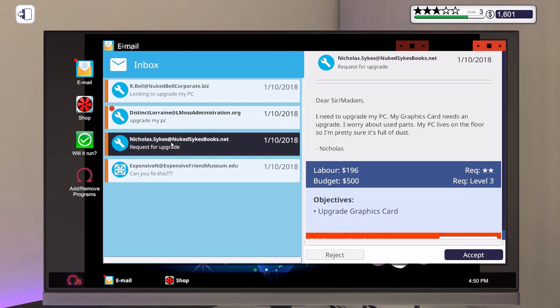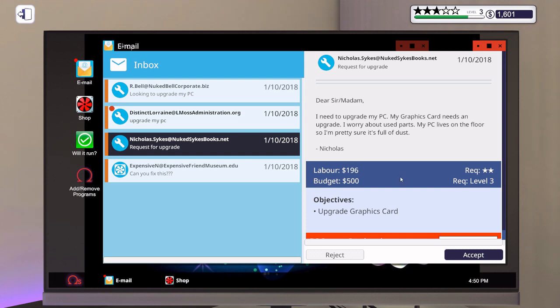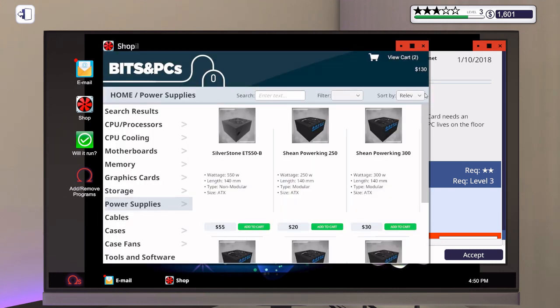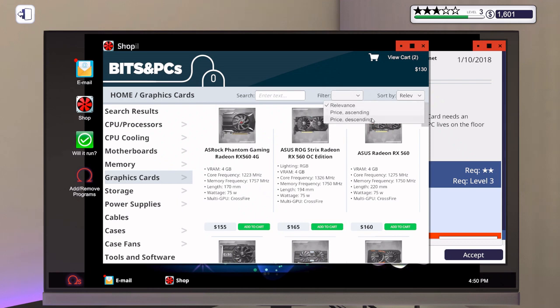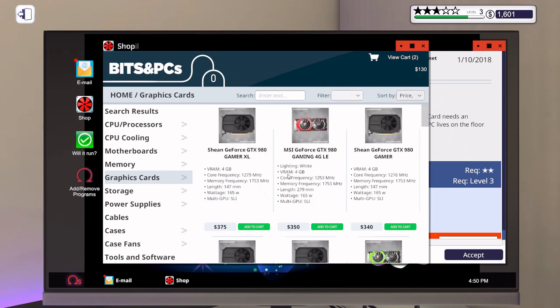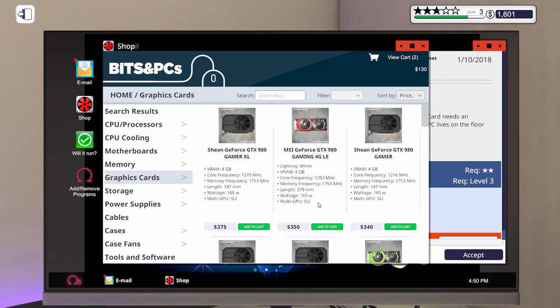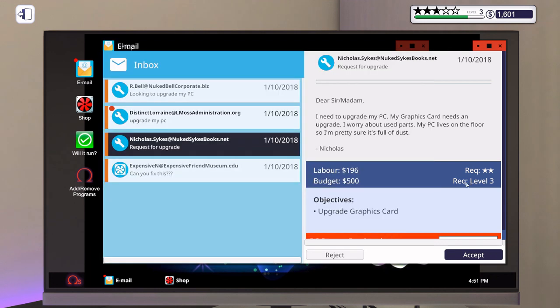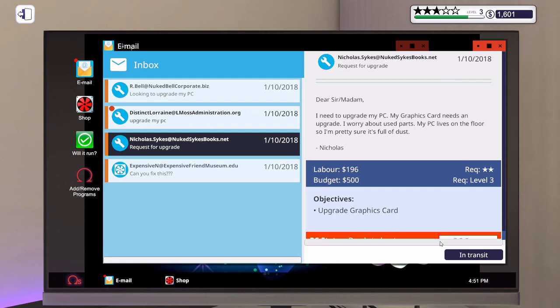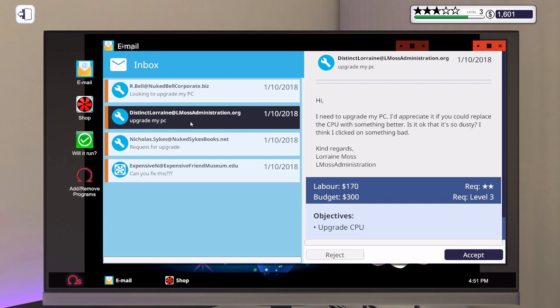Upgrades, graphics cards. From Nicholas Sykes - I need to upgrade my PC, my graphics card needs an upgrade. I worry about used parts and my PC lives on the floor so I'm pretty sure it's full of dust. So they just want an upgraded graphics card, they're willing to pay $500. Let's go to the graphics card section, drop that down descending because we want the most expensive that we can get. The Sheen GeForce GTX 980 Gamer XL is the best, so we add to cart. It is $375, their budget was only $500 so we are doing good. He's gonna want it cleared out from dust too but we can do that when it gets here, don't need to buy anything else for that.